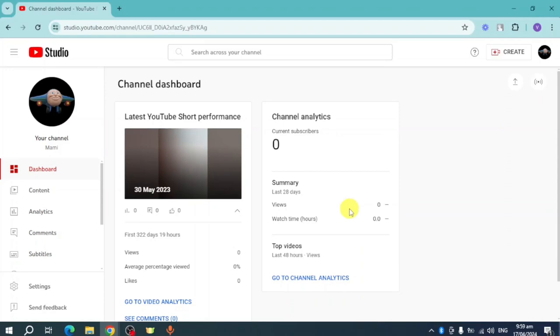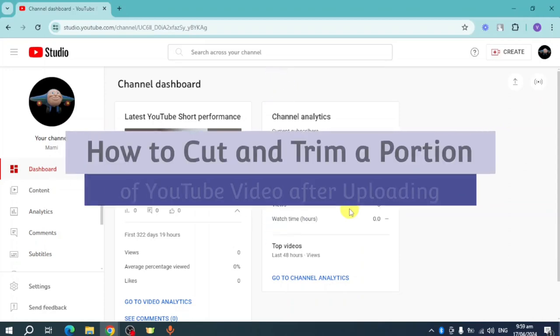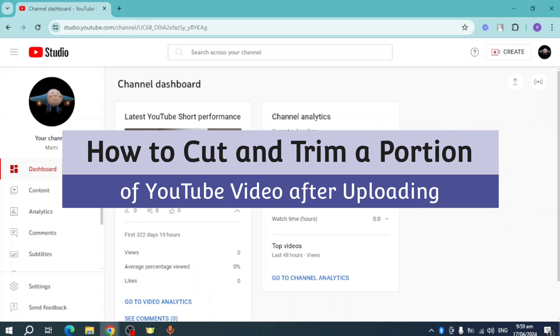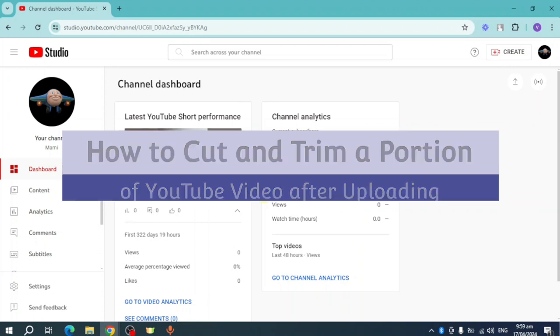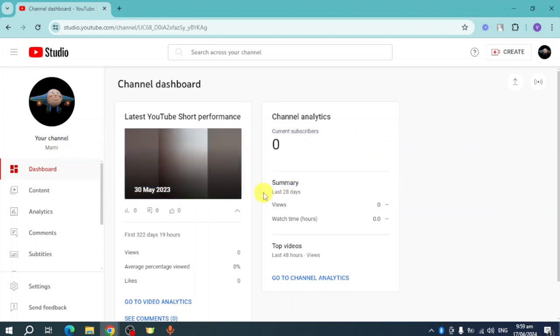Hey guys, welcome back to our channel. In this video, I'll teach you how to trim and cut part of a video on YouTube after uploading. If you want to know how it's done, then this video is for you.